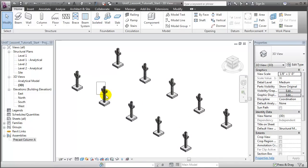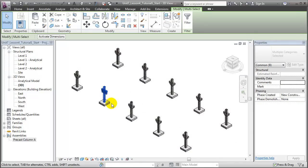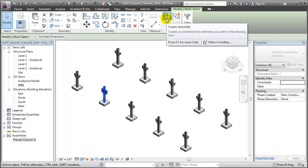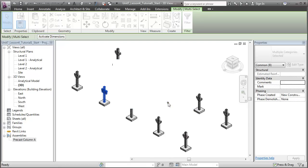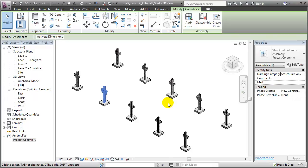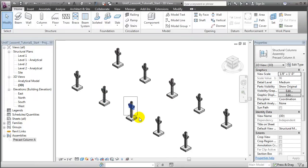If we drag to select this group, and choose to create an assembly from that group, you'll see that the selected group of elements already matches an existing assembly. So rather than creating a new one, Revit will match these elements to the existing assembly. We'll say OK. To accept that.